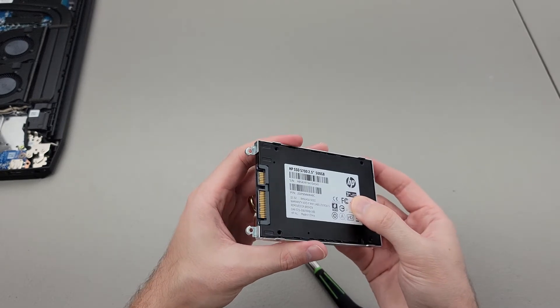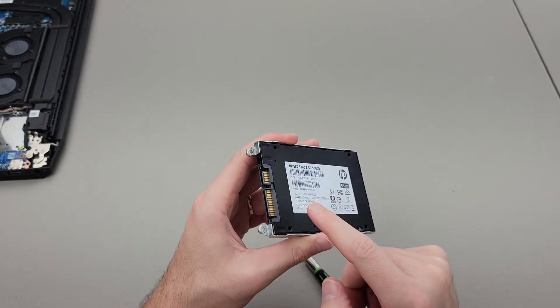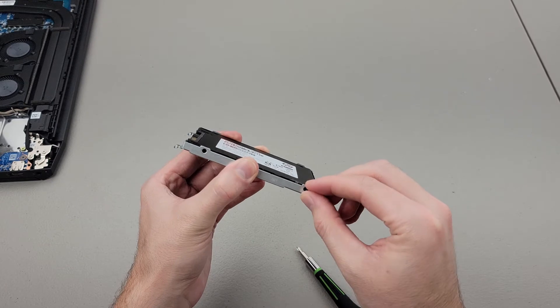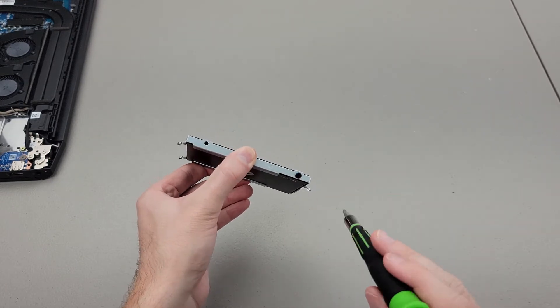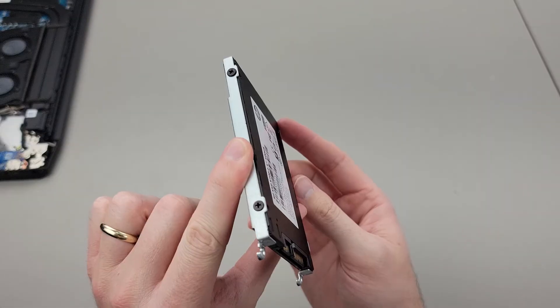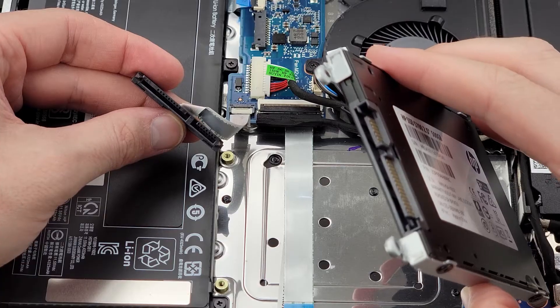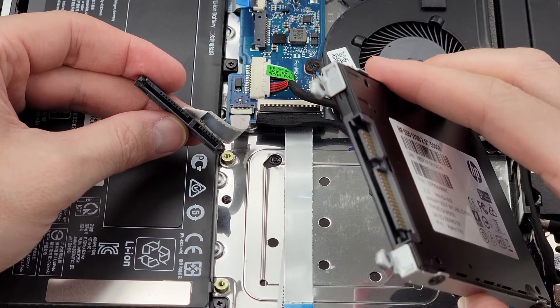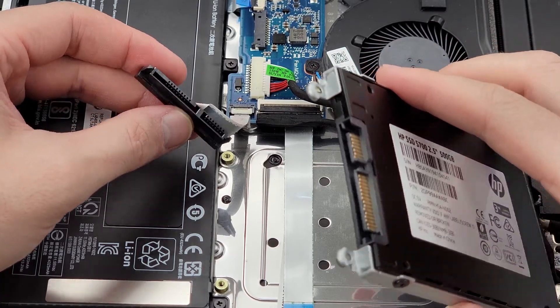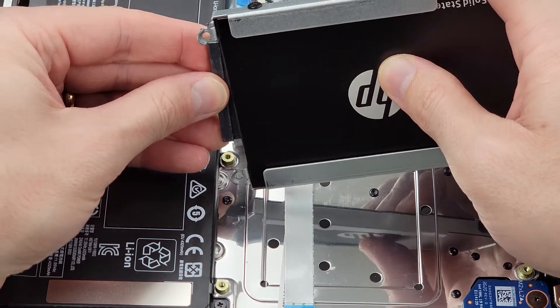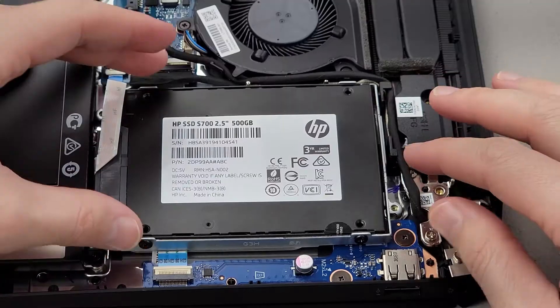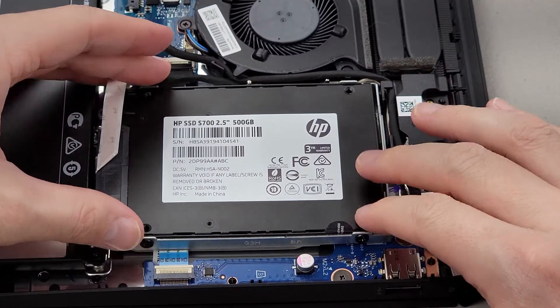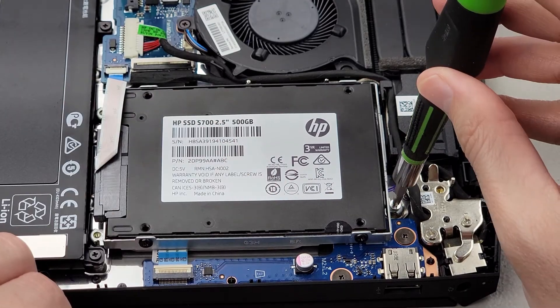Insert the new SSD making sure the socket is the same way as the spacer. Replace the four screws. Let's replace the cable. Replace the bracket. Replace the three screws.